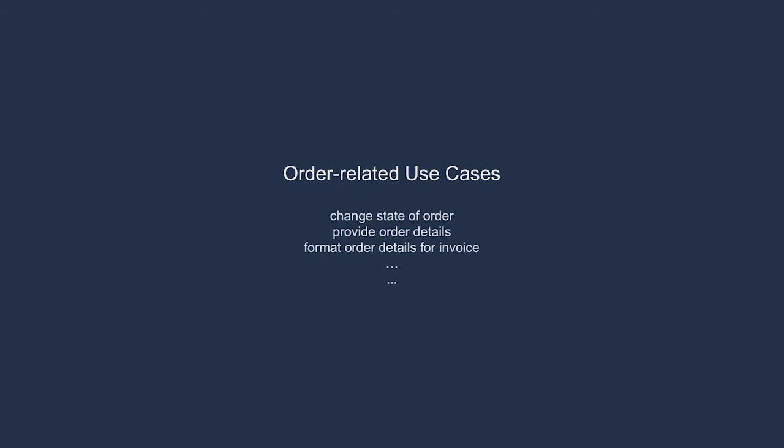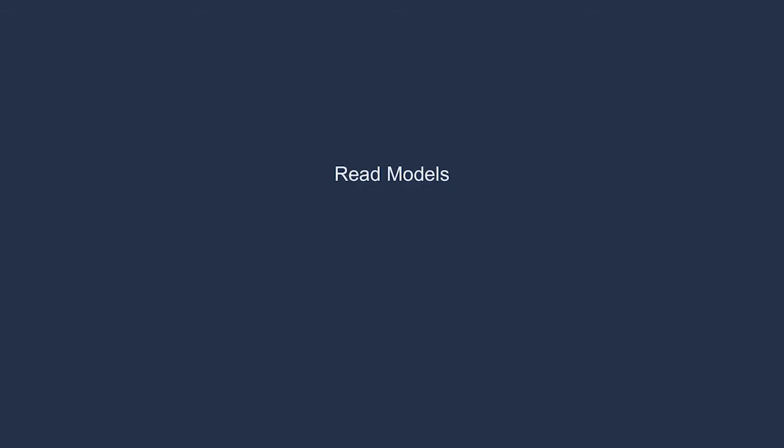The maintainability of this model is just plummeting every time we expect it to handle more. What we can do instead is create a unique model for each and every context. If we need an order listing, we can create a new kind of model, a read model. If we need a customer listing, we create another read model.